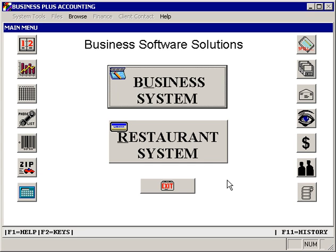Welcome to the Business Plus Accounting video training series for Business Plus Accounting Restaurant Professional. In this episode, we'll look at the functions that, as servers and employees, you will use to log into the system, to create tickets for your customers, to cash out those tickets, and other functions that are available as you serve your customers.